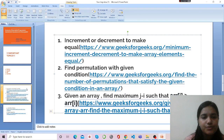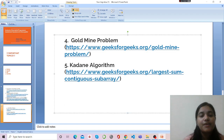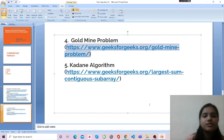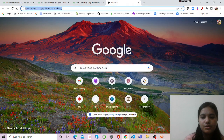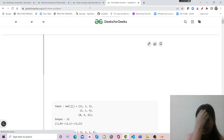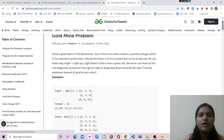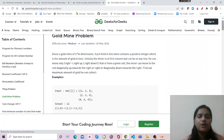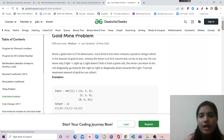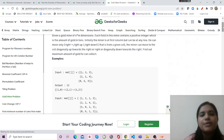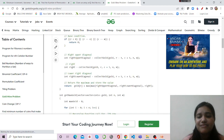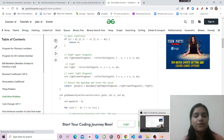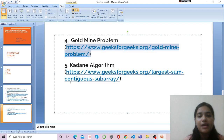The next question is the 'Gold Mine Problem,' a famous dynamic programming problem also based on 2D arrays. The problem says you can move right-up, right, or right-down and need to maximize the gold value collected. It is a standard DP problem solvable with a tabular solution — keep summing values and return the maximum. I'll provide all the links in the description.